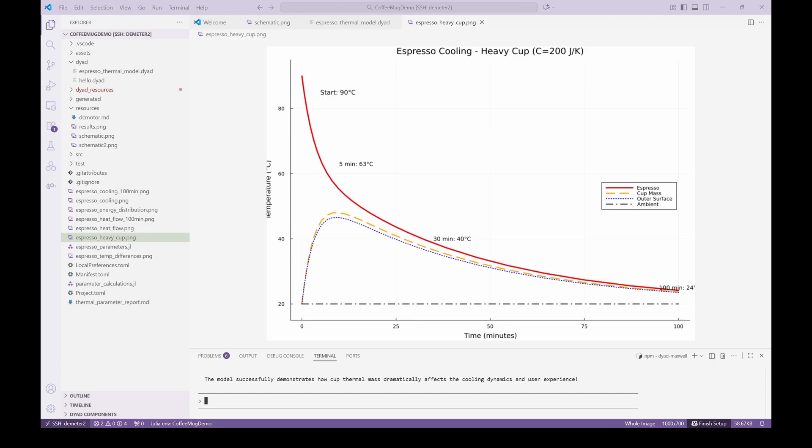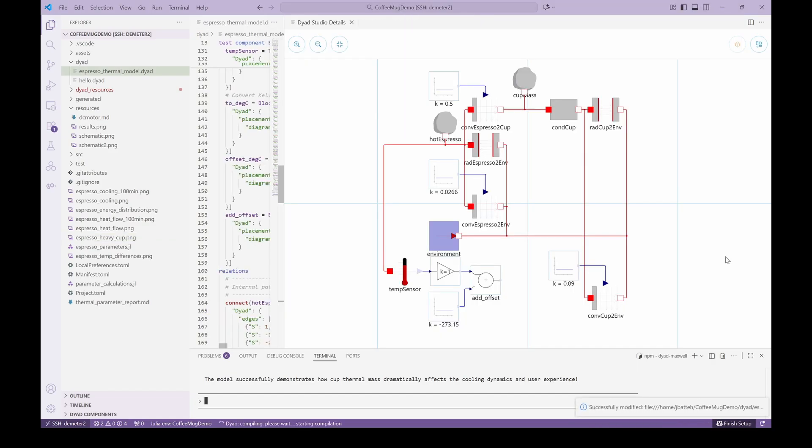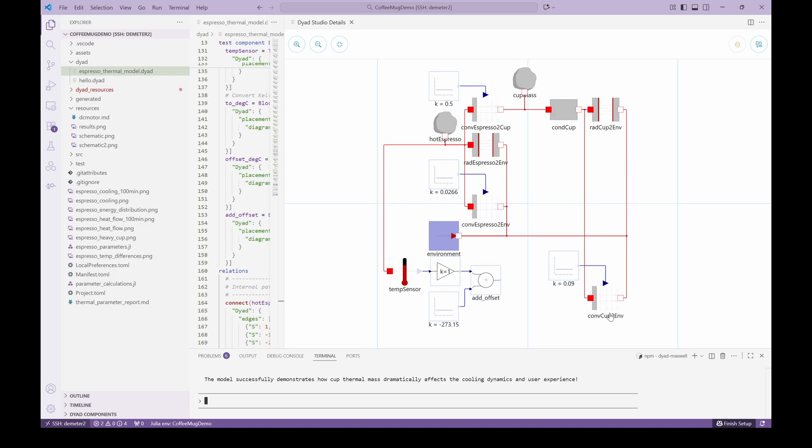With this model constructed entirely by the agent, we can still render the graphical representation of this model. We use the auto layout capability in Dyad to show them all. This model is exactly equivalent to the original schematic with the addition of the cup mass to improve the thermal predictions. Note that the user can then modify this model graphically moving forward with all the graphical metadata stored in the model itself.